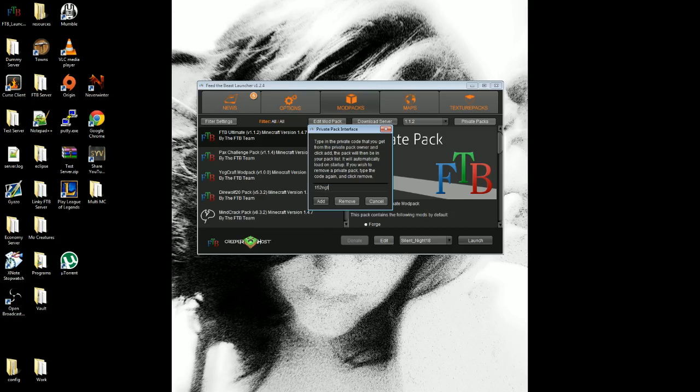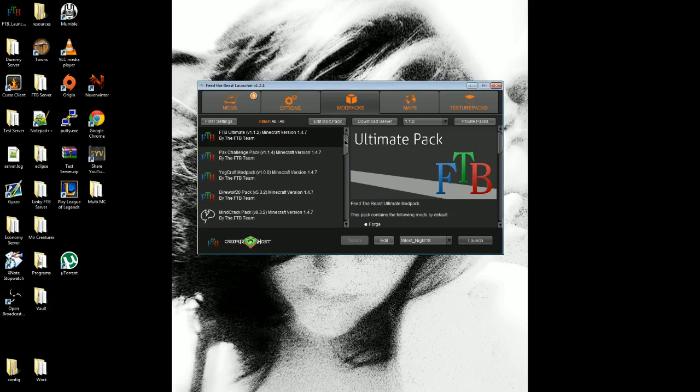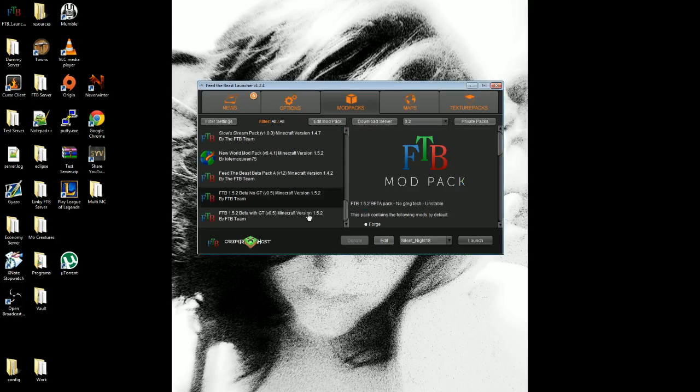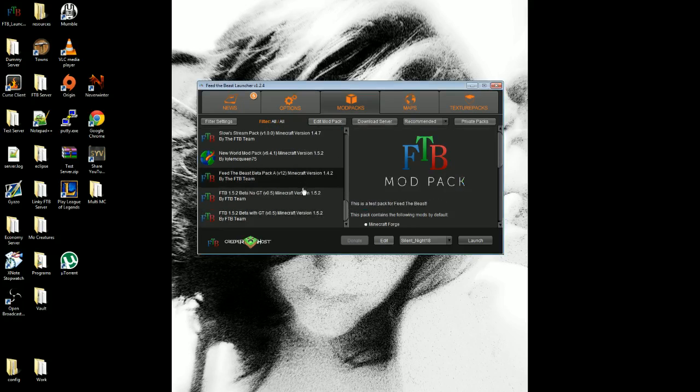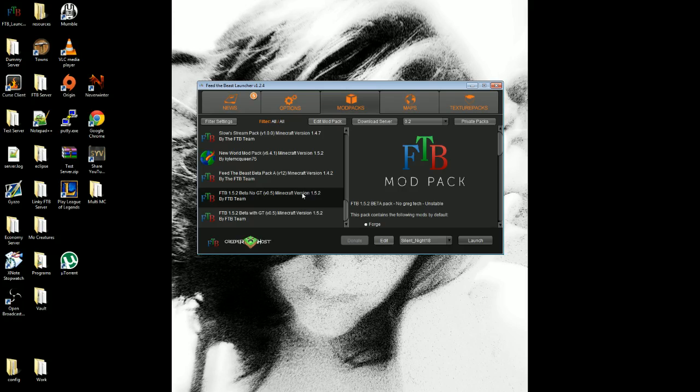When you type this in, you click add. I won't click add because I already have it, no GregTech and with GregTech. It'll add it into your dropdown box on the side here, and then once it's there you can click it and click launch and it'll download the mods and everything for you.